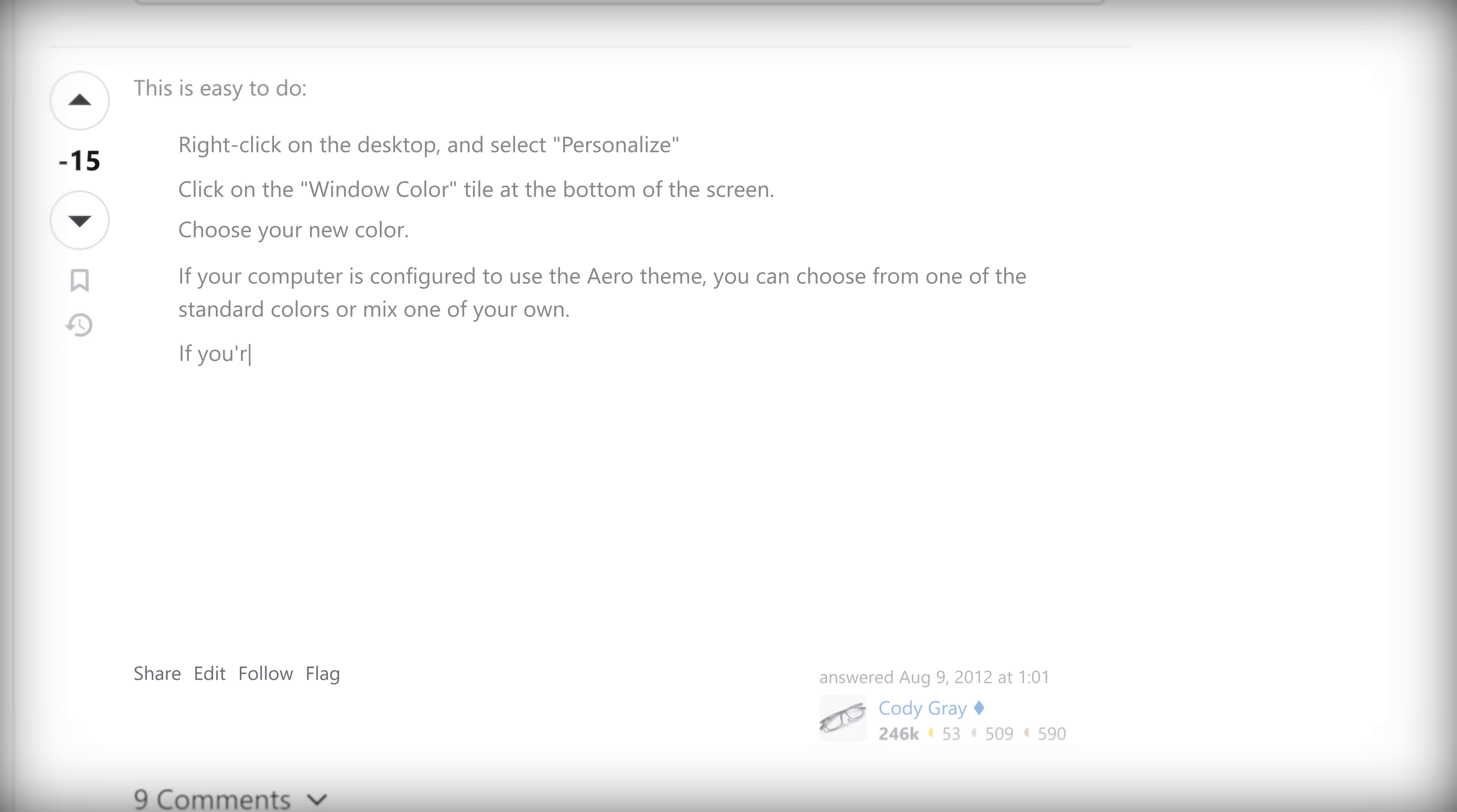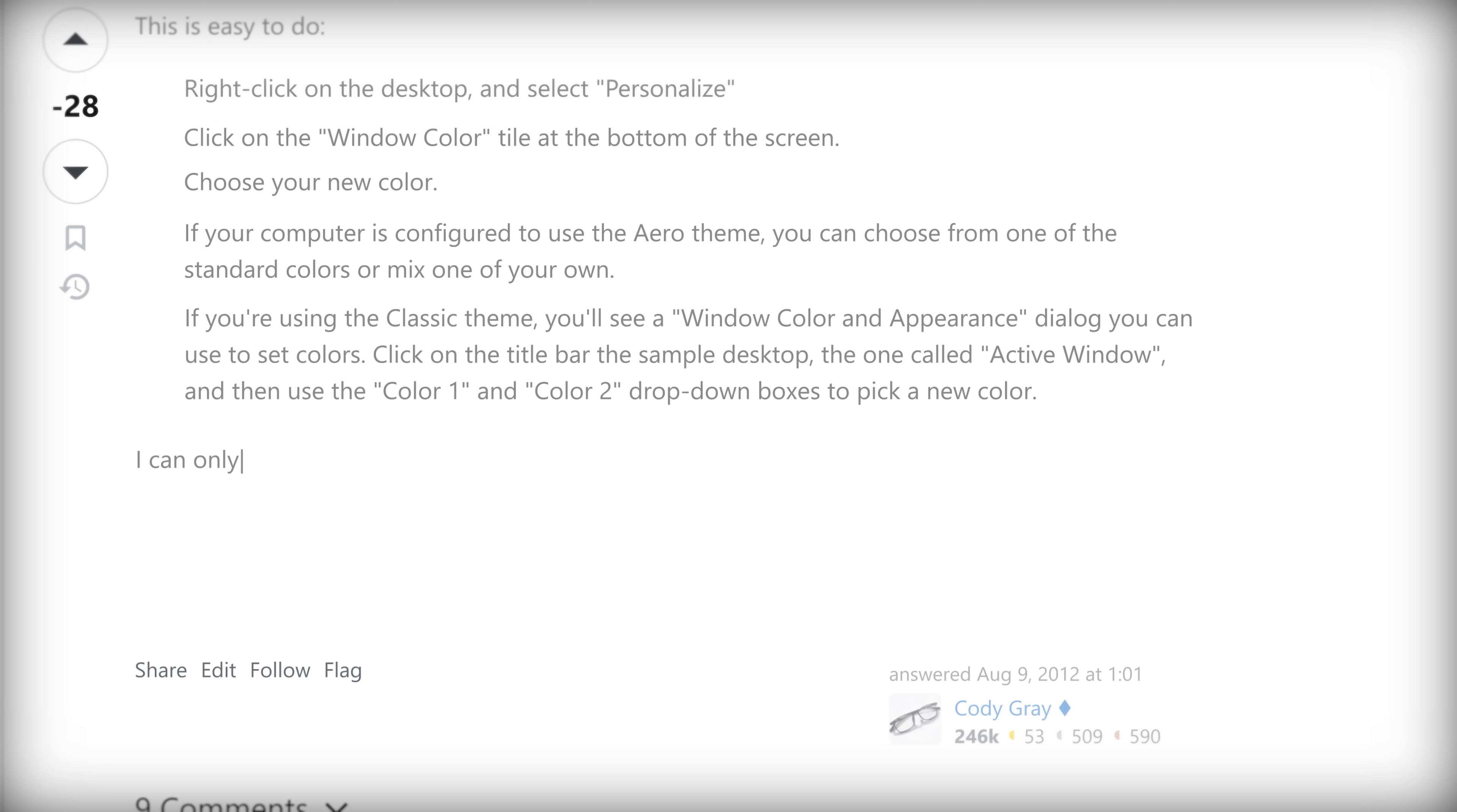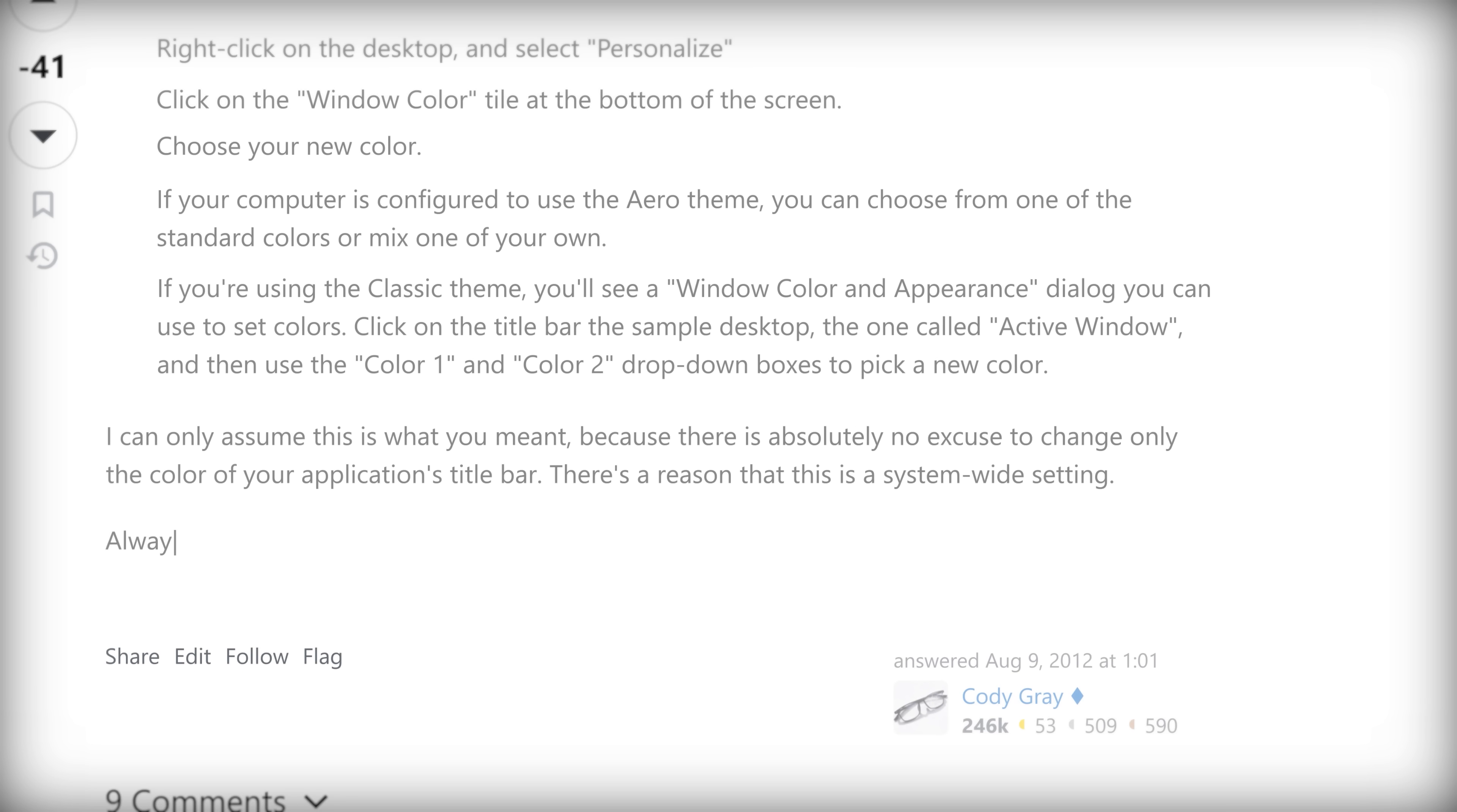If you're using the classic theme, you'll see a window color and appearance dialog you can use to set colors. Click on the title bar, the sample desktop, the one called active window, and then use color 1 and color 2 dropdown boxes to just pick a new color. I can only assume this is what you meant because there is absolutely no excuse to change only the color of your application's title bar. There's a reason that this is a system wide setting. Always obey the user's preferences. If they wanted your title bar to be a different color, then they would choose a different color.